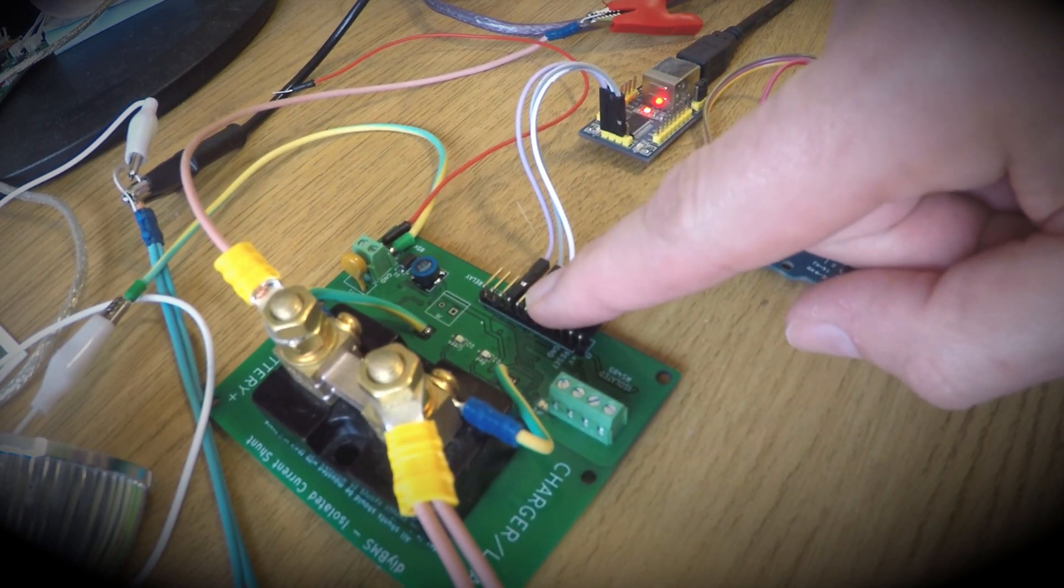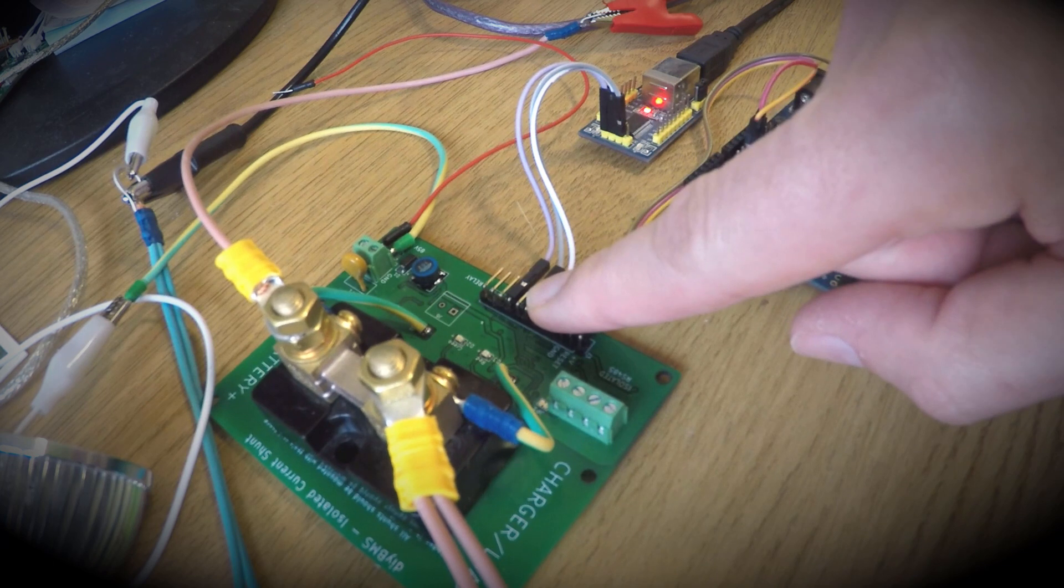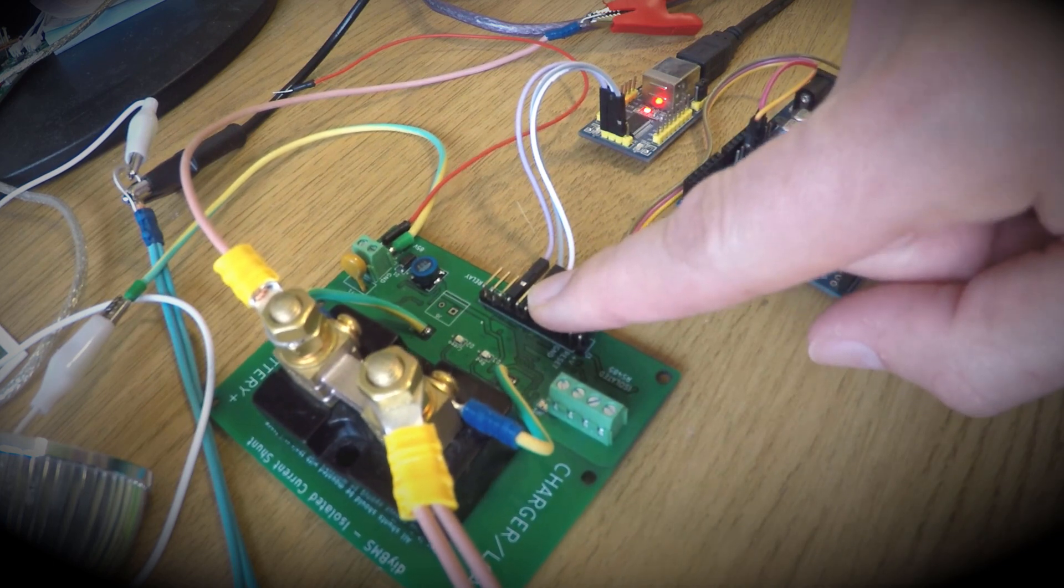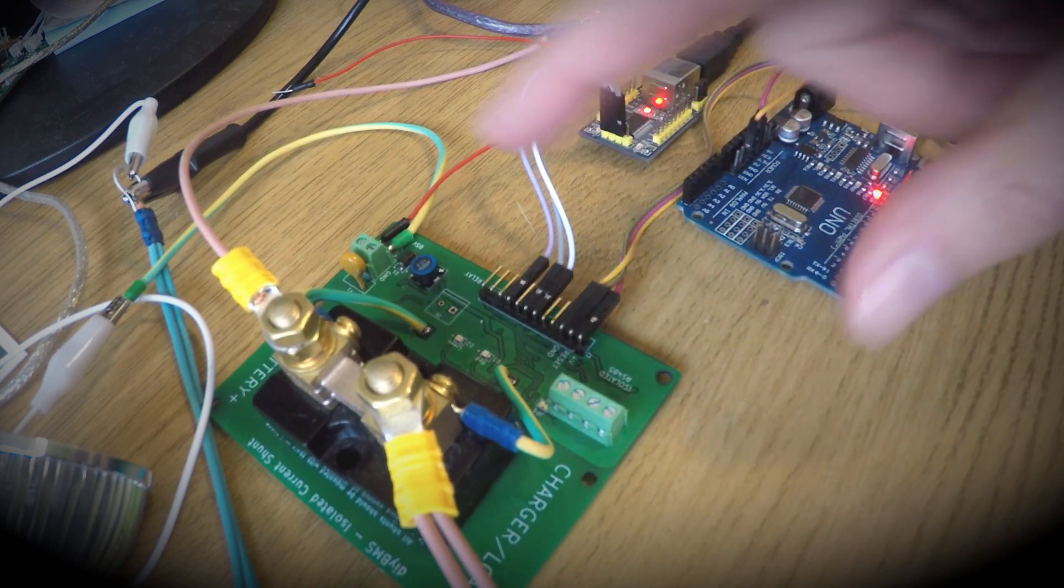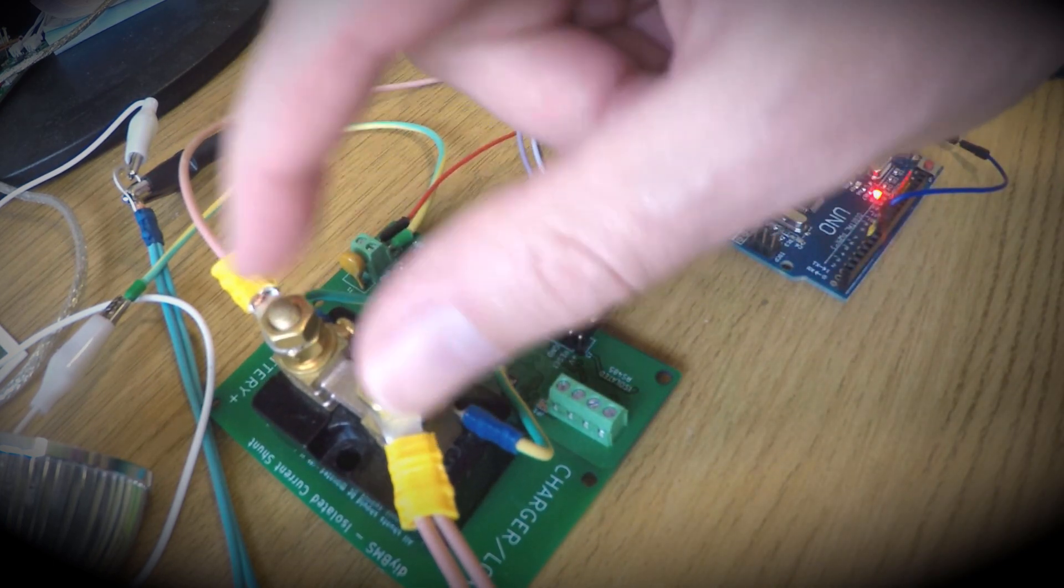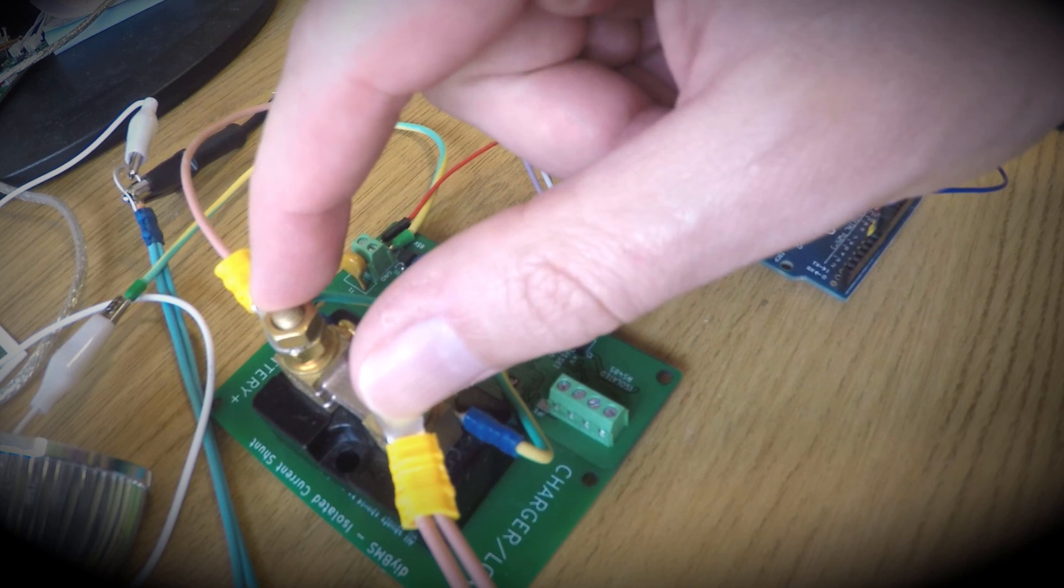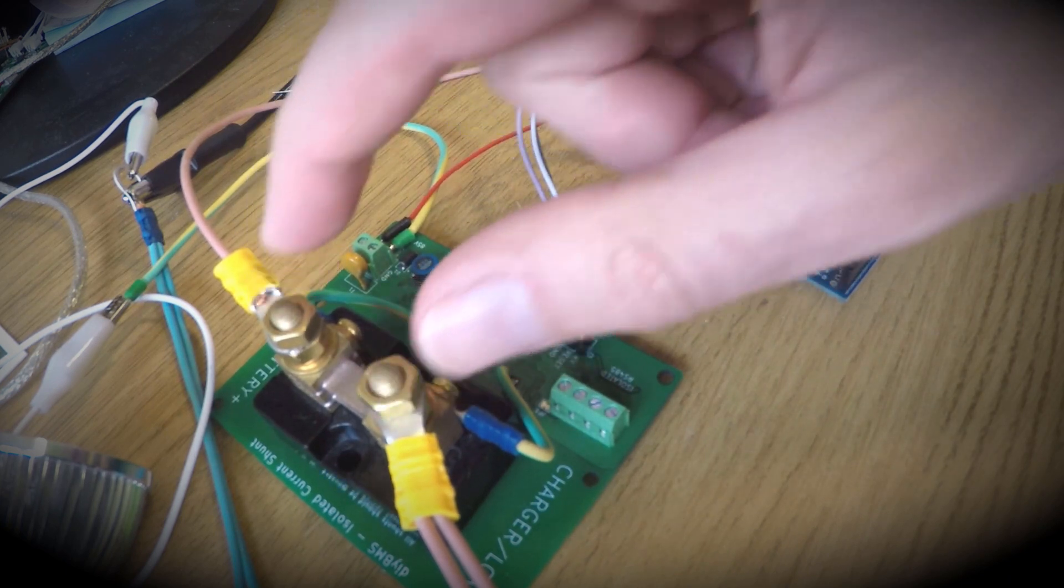Excuse the mess of cables, this is definitely a work in progress. You can see a 150 amp shunt and two LED lights to provide some sort of dummy load.